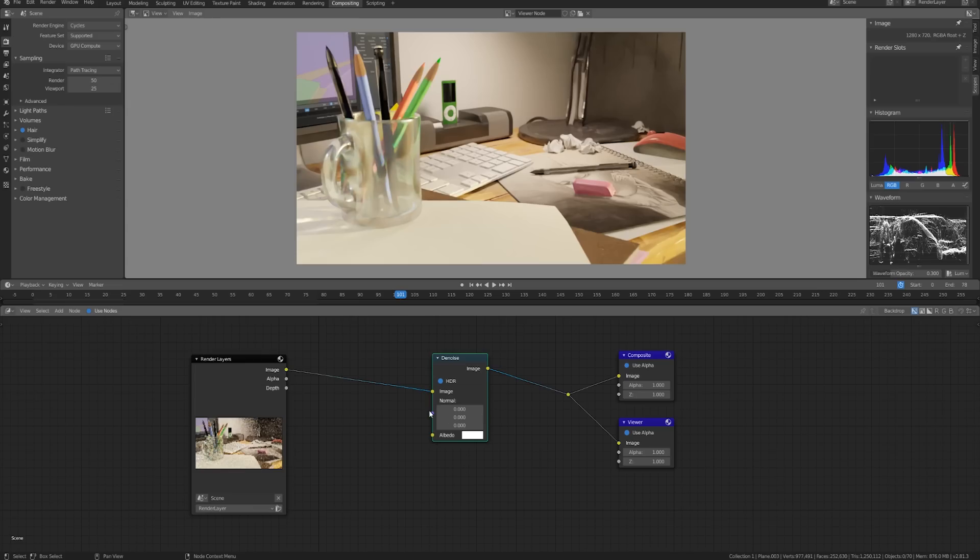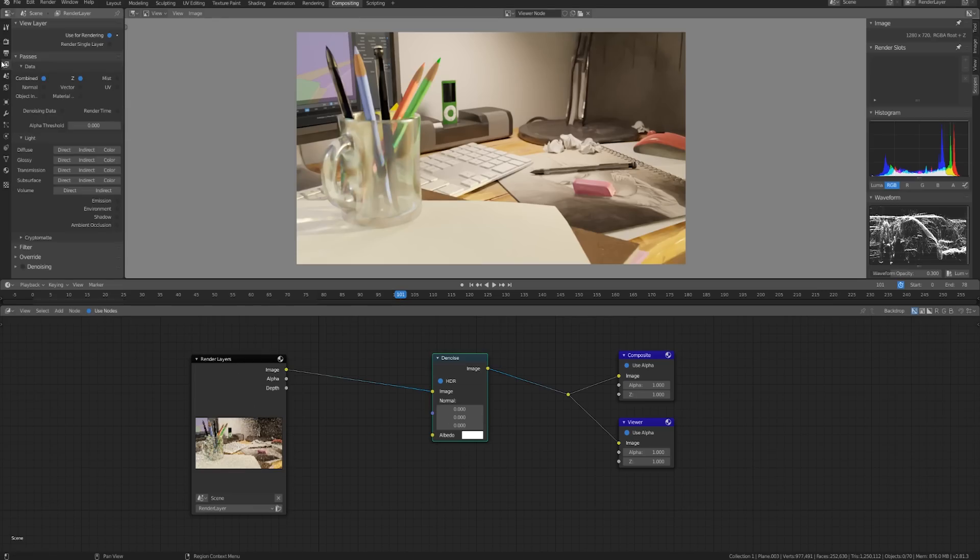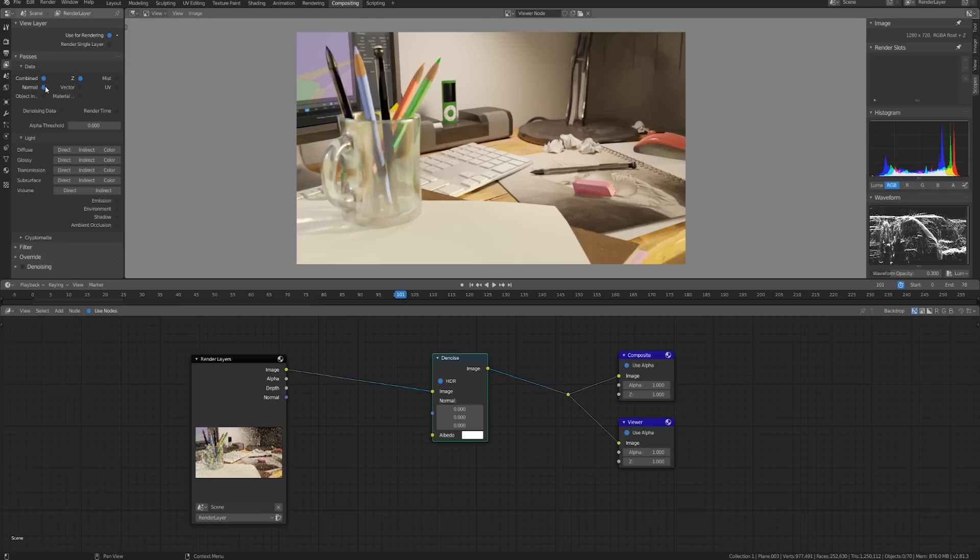For the normal we're going to need a normal output from this render layer. Let's go to our view layers and our properties editor that I've just stuck to the left side over here. So we have a normal check here under passes and data and to get the albedo we could look at under light diffuse and color.